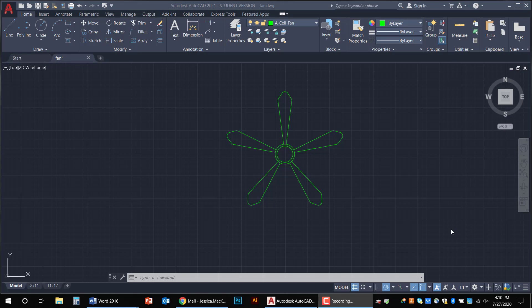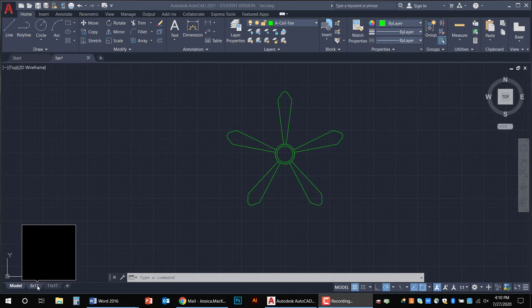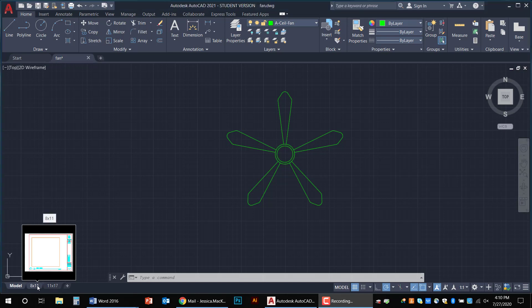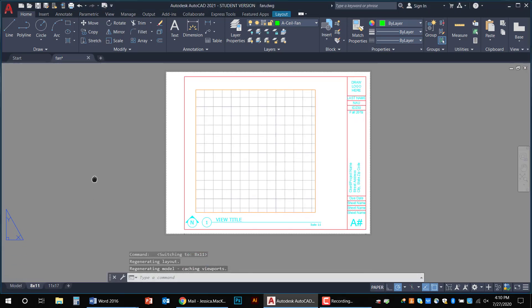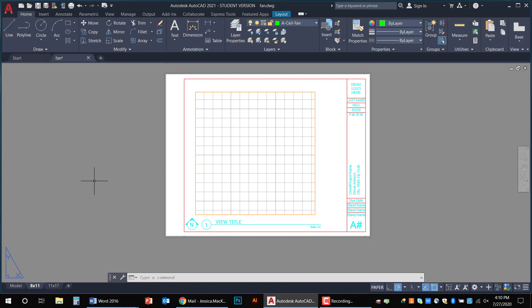So here in my template I'm going to go to the 8x11 layout, which is right down here in the left hand corner, and you'll see a real basic layout. So if you do not have this template just bear with me as I explain a few things and then we're going to get into how to actually set something like this up.